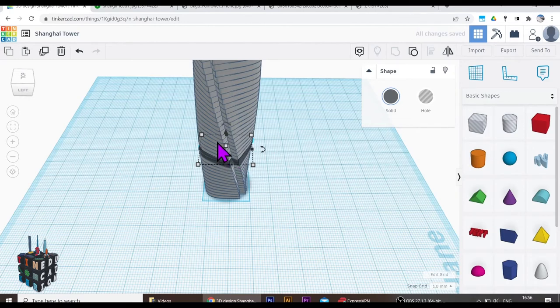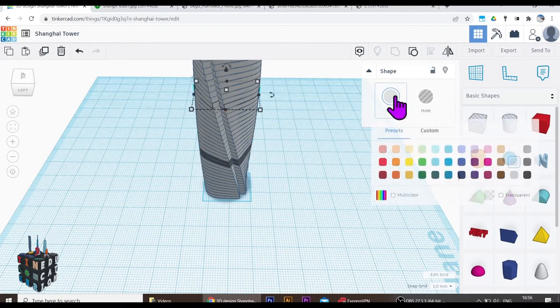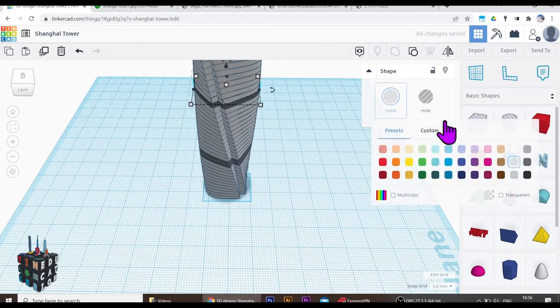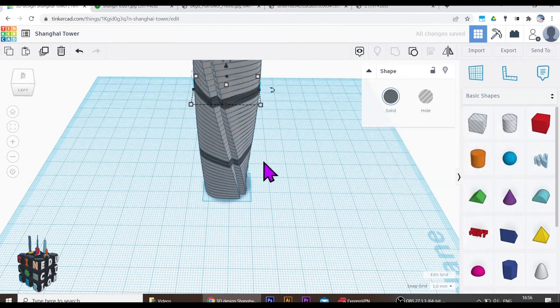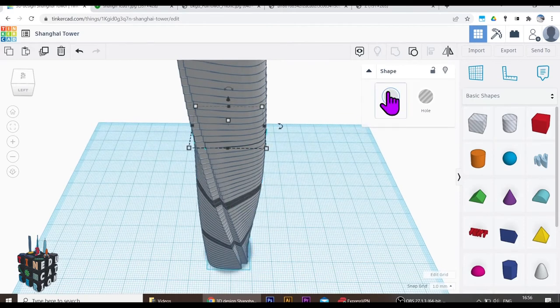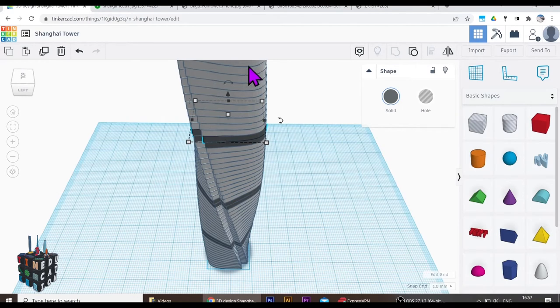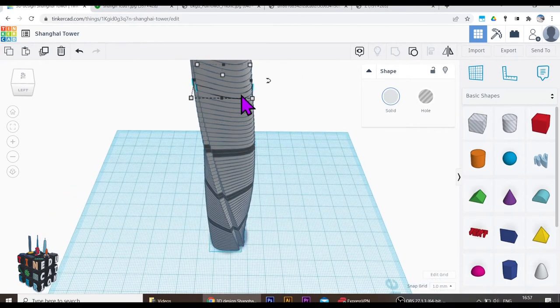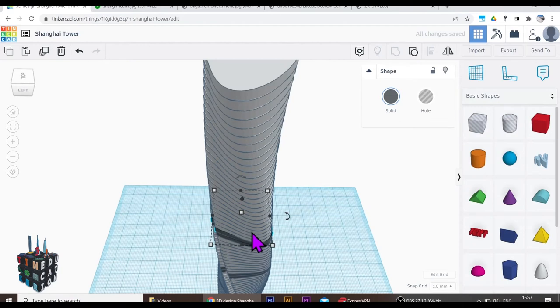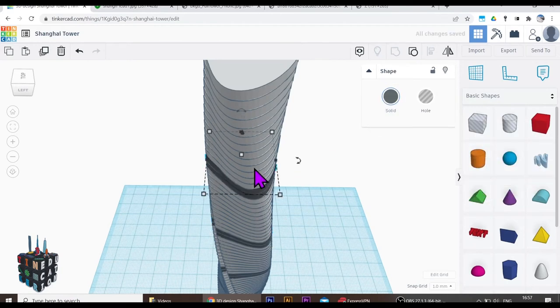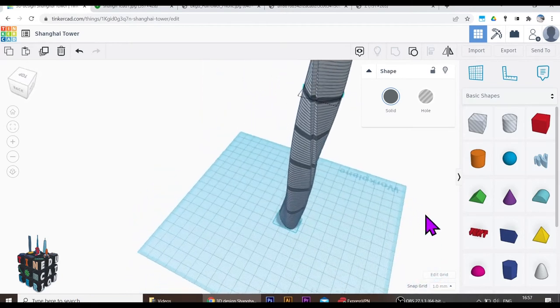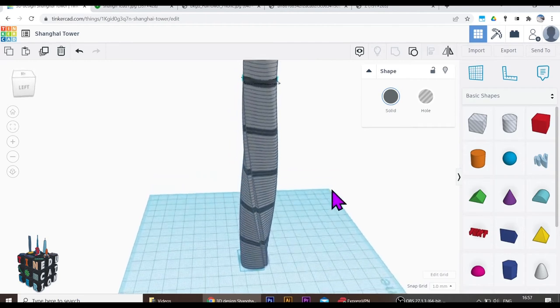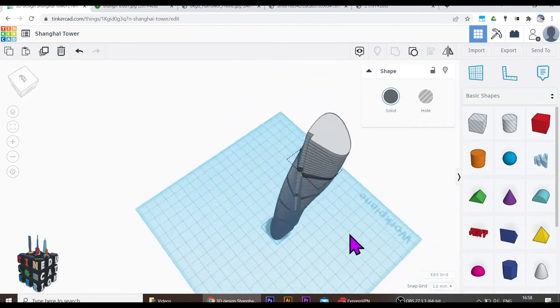Counting all the way up, then two darker floors. There we go. All the way up until you get to the top. How wonderful does that look? It's looking like the Shanghai Skyline already.